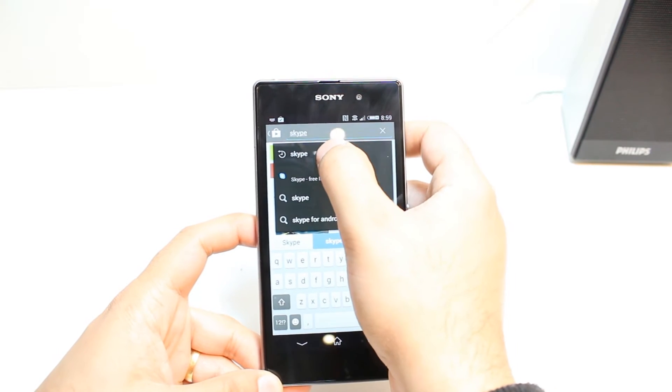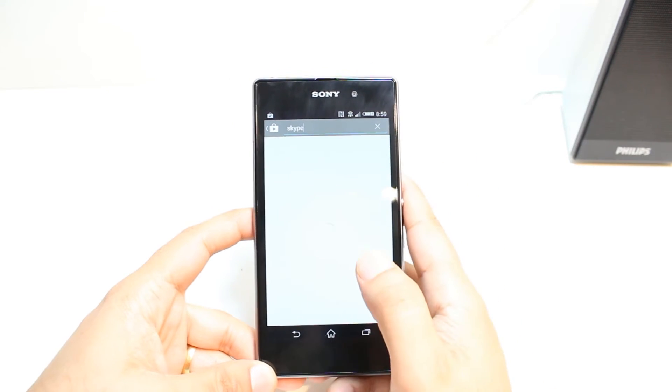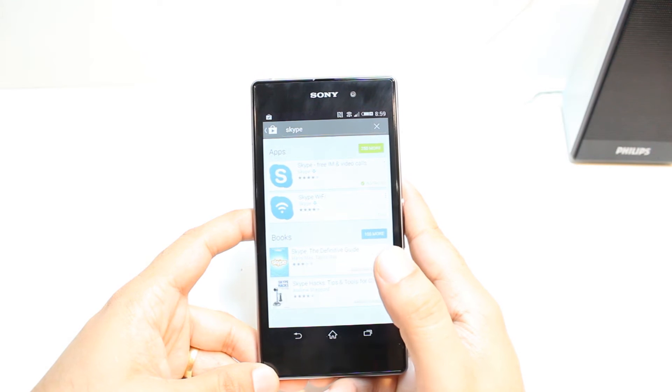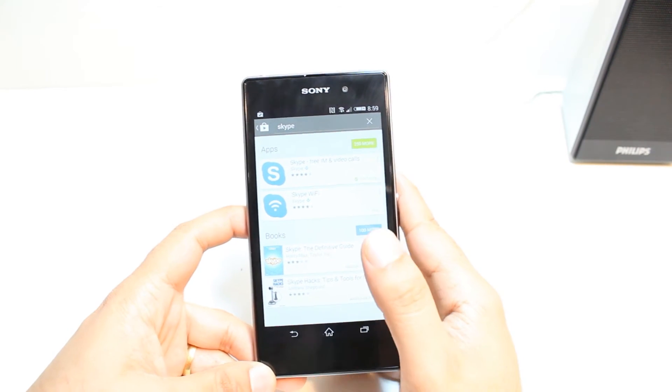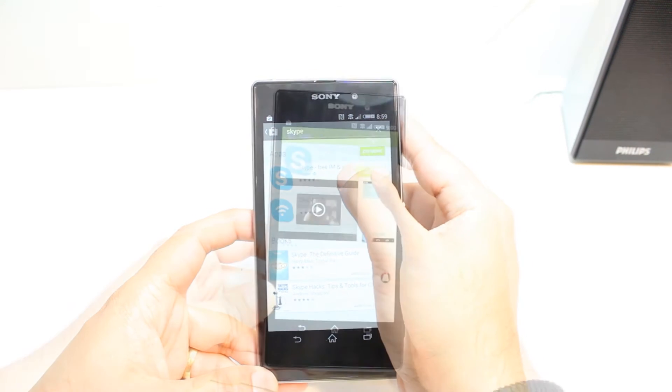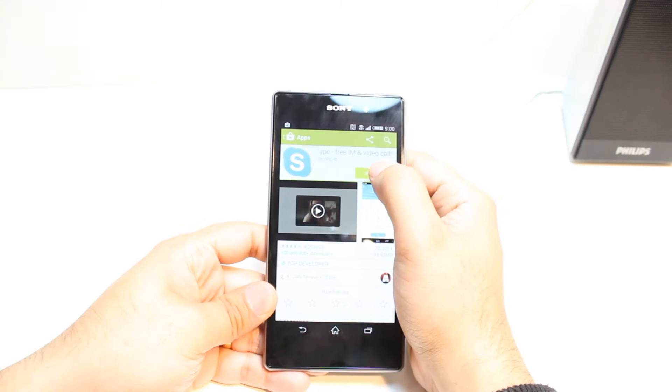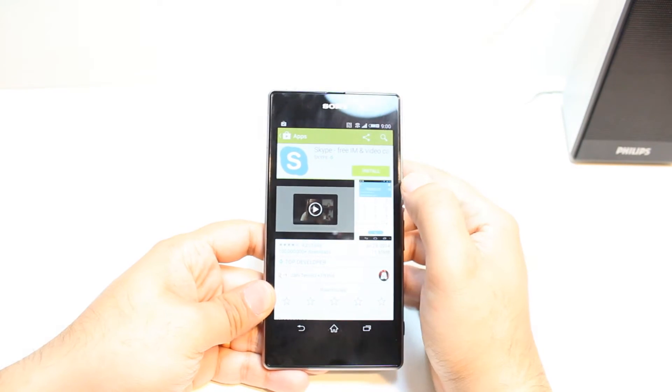Hit the first option. This is Skype — free IM and video calls. You'll also see Skype Wi-Fi; hit the Skype one. Here you have one option — hit Install.